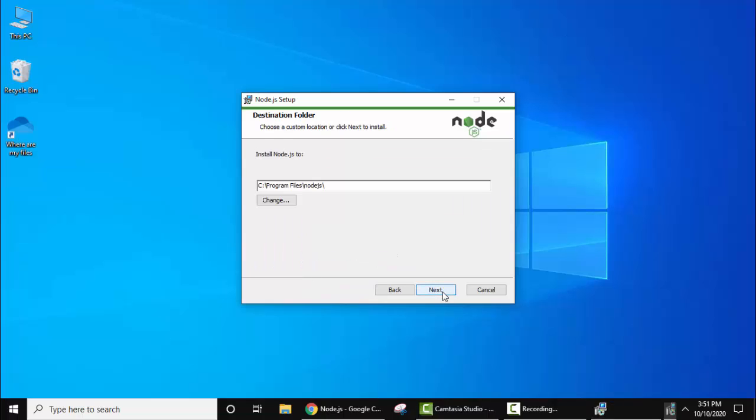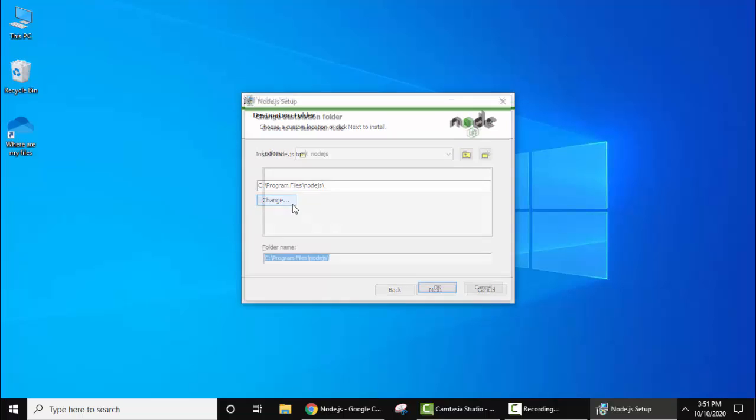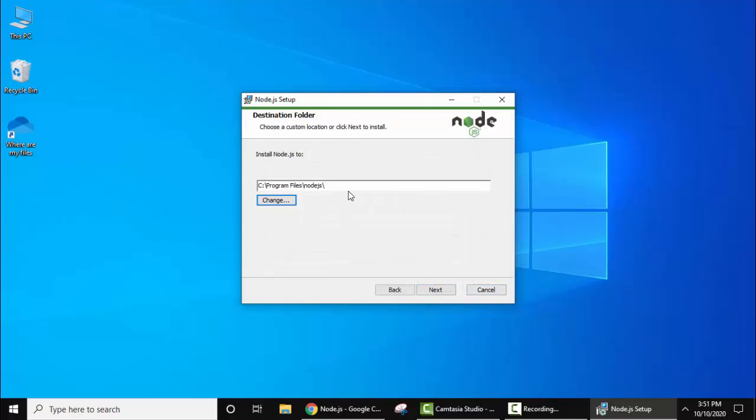Click on next. Here's the path where Node.js will get installed. If you want to change the path, just click on change and set the path where you need to install Node.js. I'll click on cancel and keep the same path. Now click on next.